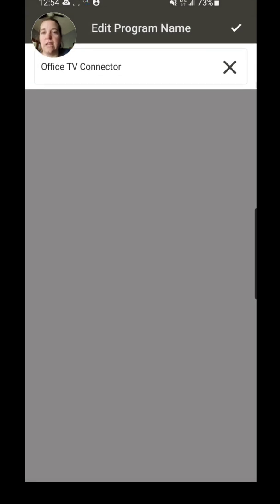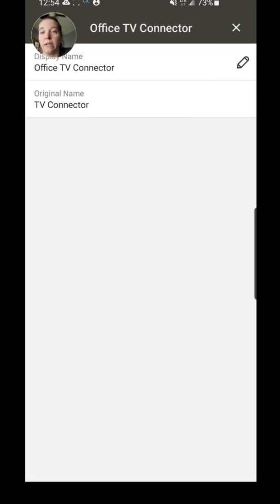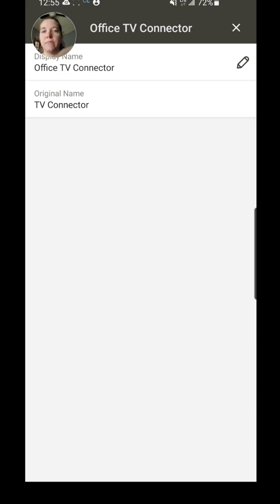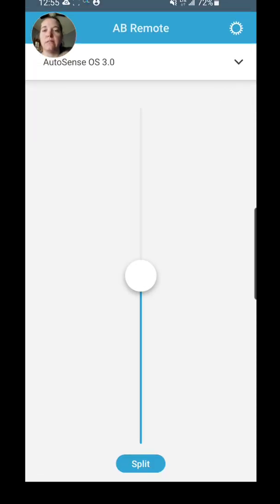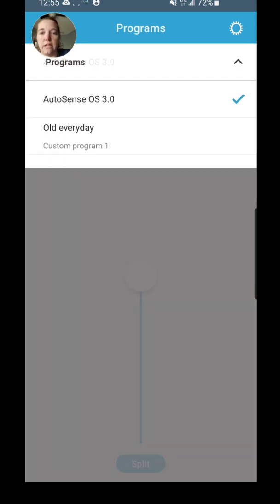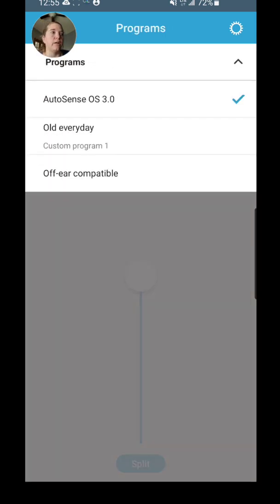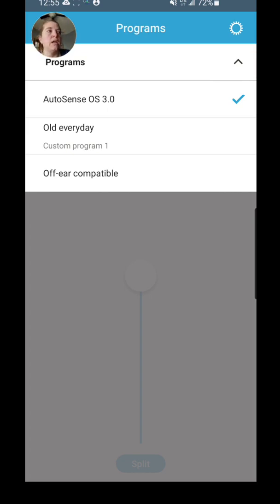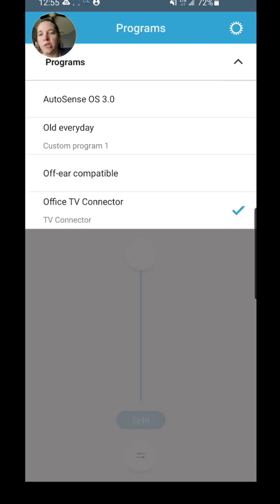You can change the name, and then once you've named it whatever you want it to be, then you'll be able to choose which option you want to be focused on or which program you want to be connected to. So I'll give you a little example here. I'm going to fire up my TV Connector because I have it here, and you'll see as soon as my TV Connector starts streaming, the option for that program pops up.